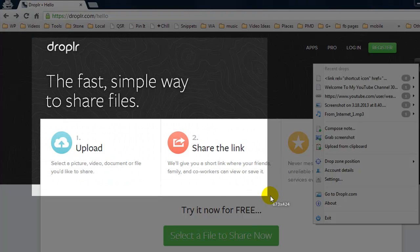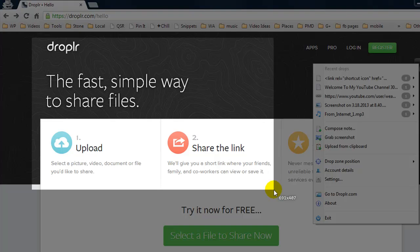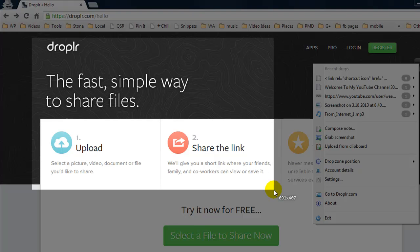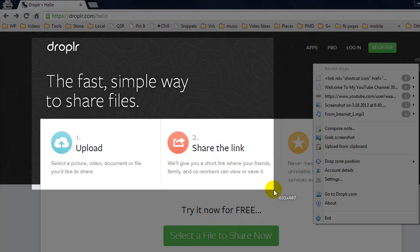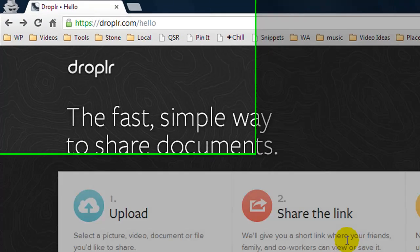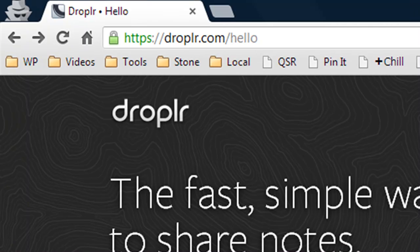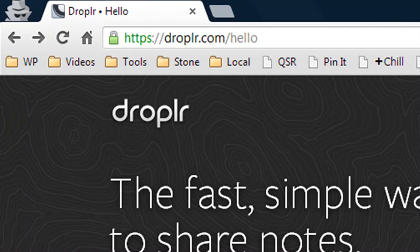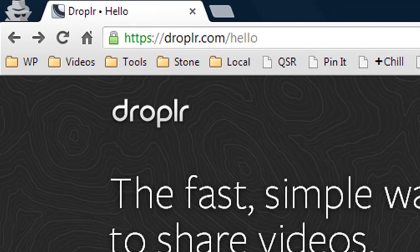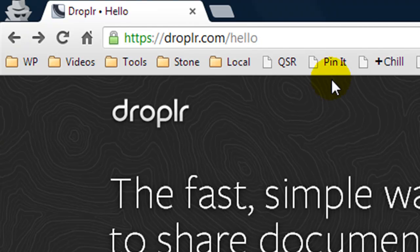So let's say I wanted it to capture this and as soon as I let go what happens is it captures the image and automatically uploads it to our Droplr account and then it automatically adds the URL to our clipboard.